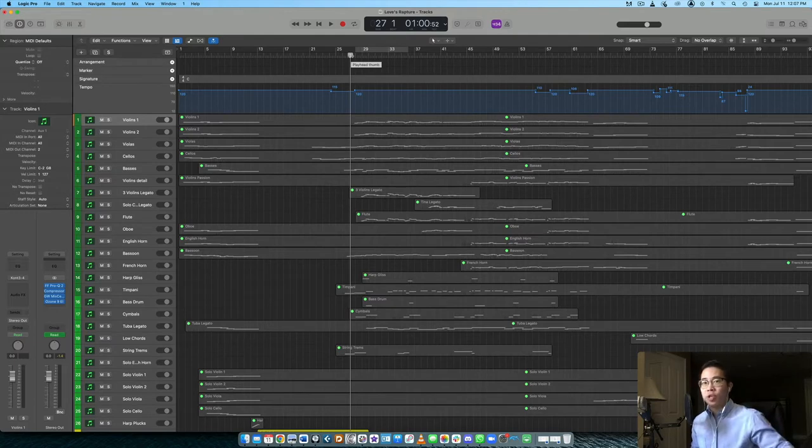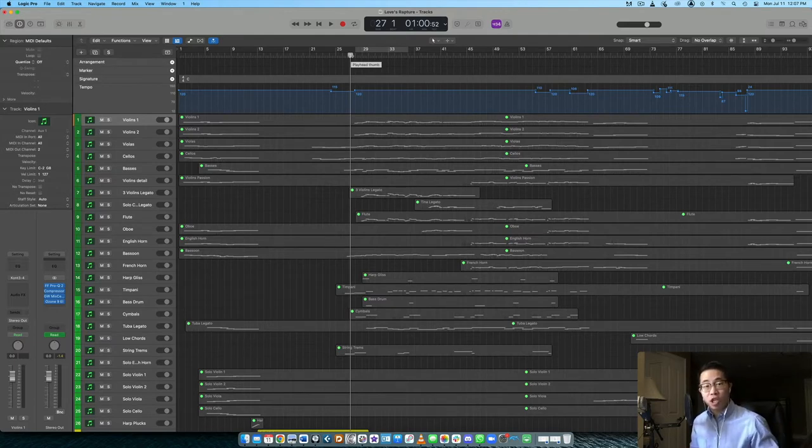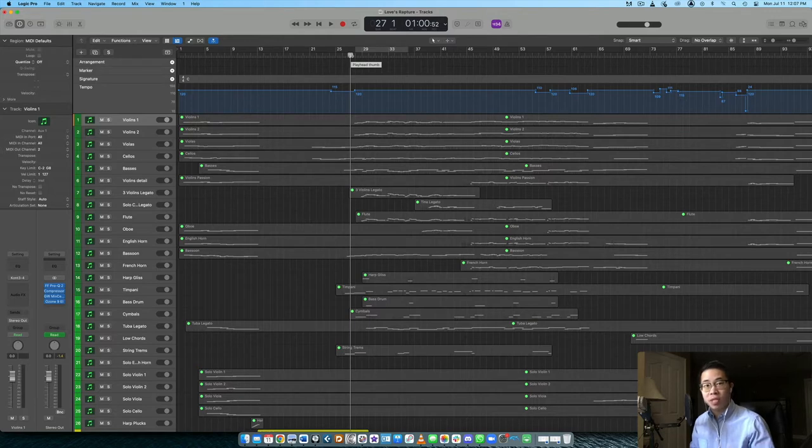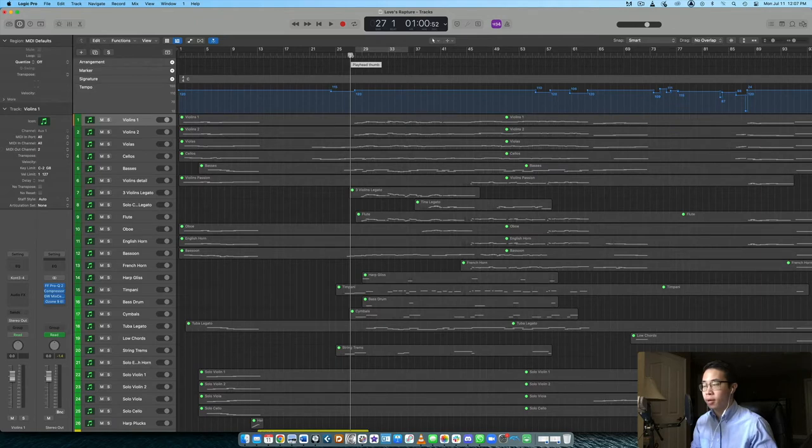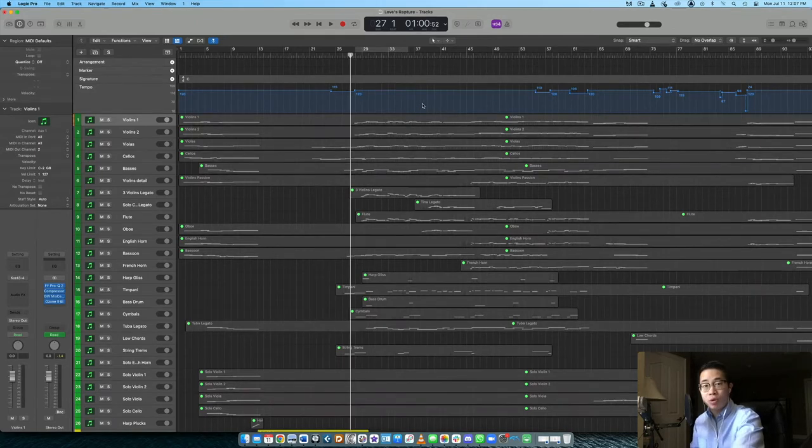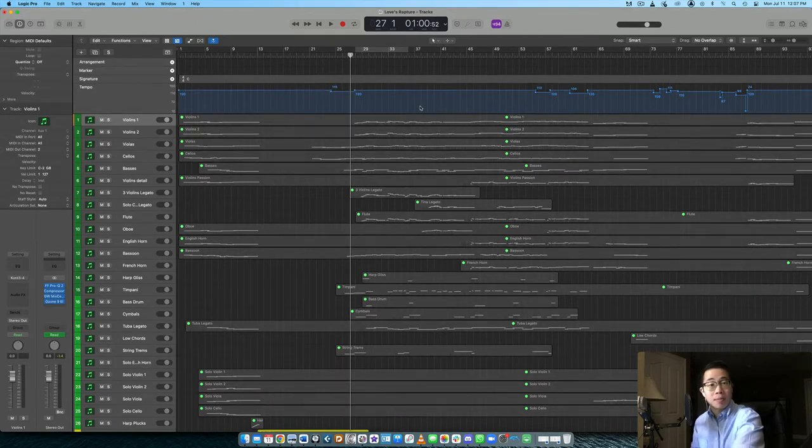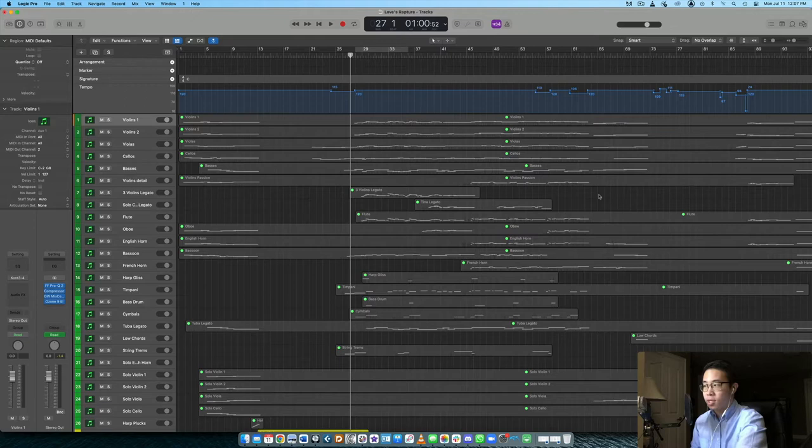So to get this sort of smooth melodic texture, you need a library that has good dynamic range, a very expressive approach, like expressive performances, lots of vibrato, and also just very smooth legato in general.